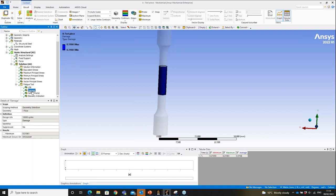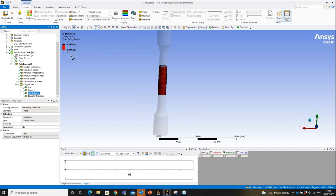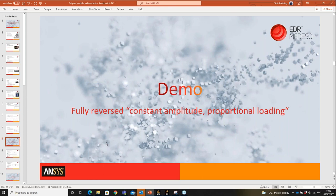The damage result: we set a minimum design life of 10,000 cycles; the component will last 32,000 cycles, so at 10,000 cycles it is 31% damaged. The safety factor is the inverse — it represents the load multiplier needed before the component fails. A safety factor below one means we won't achieve the design life. That covers fully reversed constant amplitude proportional loading — the simplest case.